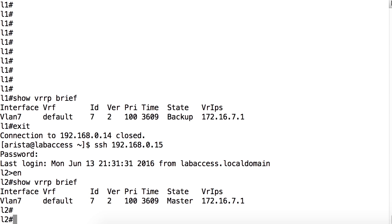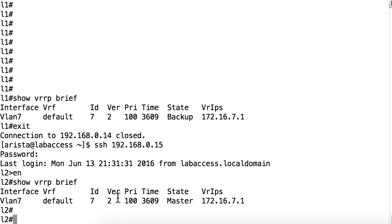IETF RFC 2338 covered VRRP back in 1998. Since then, there have been several updating RFCs that obsolete 2338, including RFC 3768 published in 2004 and RFC 5798 that was published in 2010. RFC 5798 covers VRRP version 3. Here, in our output, we can see that we're using VRRP version 2.